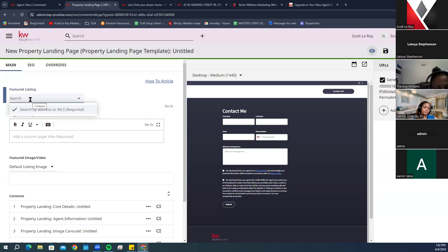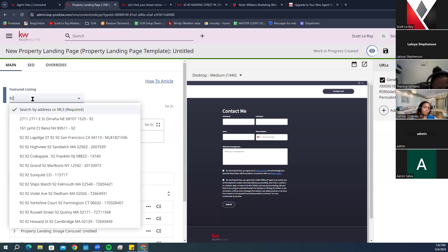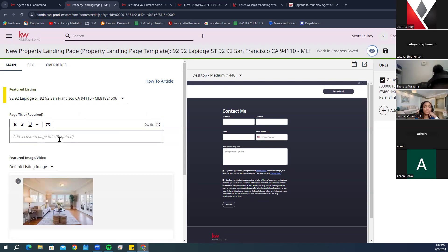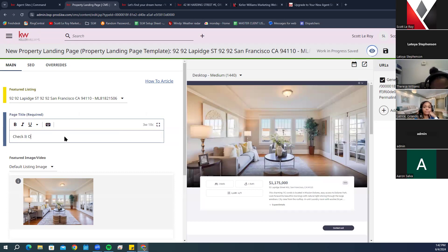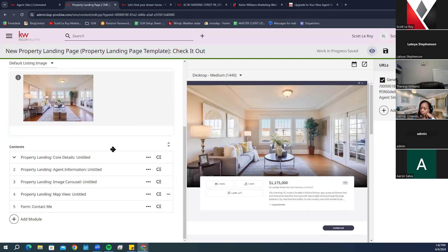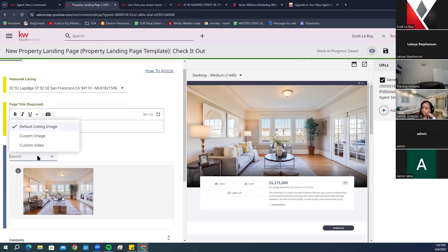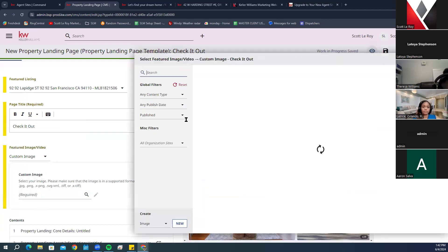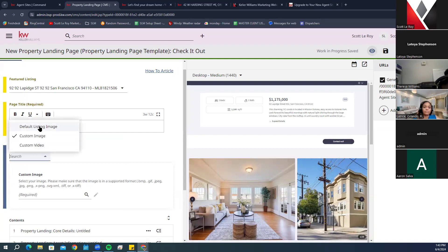You can search by address or MLS number. For the page title, there are multiple options — something like 'Welcome to 92 Lipid Street' or whatever works best for you. The hero image defaults to the listing image, but you can also use a custom image or custom video. If using a custom video, it must be hosted on YouTube or a similar platform. Or you can click Custom Image and load it from your saved images.